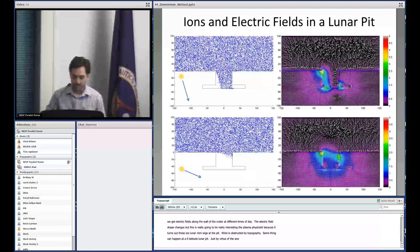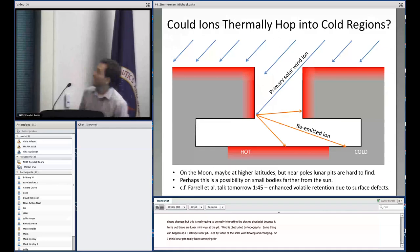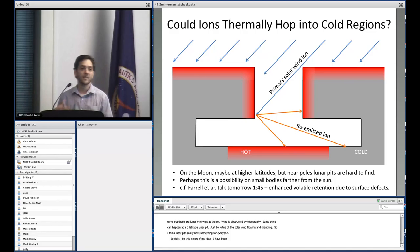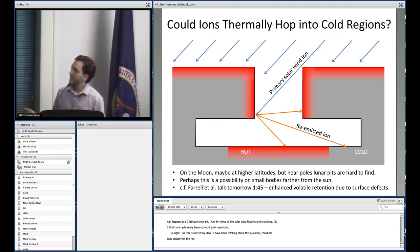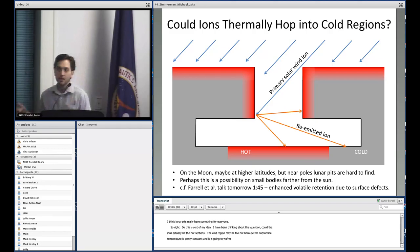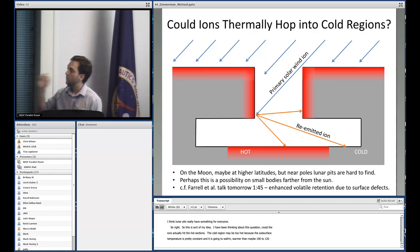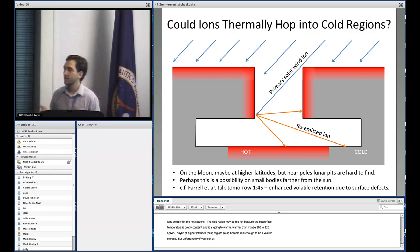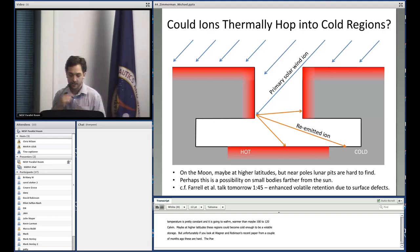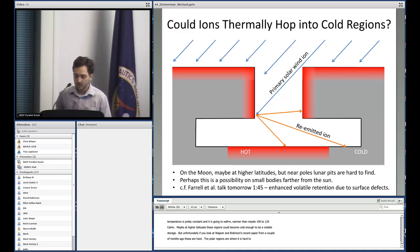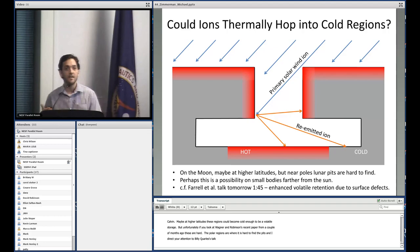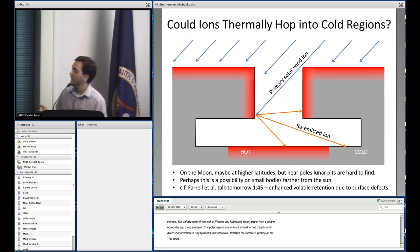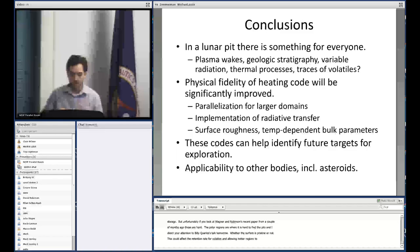Could ions hit the hot surfaces in the lunar pits and hop into the colder regions? At mid-latitudes, the cold regions may be too hot — the subsurface temperature is pretty constant and probably warmer than 100 to 120 Kelvin, which would be needed to keep protons around. But at higher latitudes, these regions could become cold enough to serve as volatile storage areas. Unfortunately, as Wagner and Robinson's recent Icarus paper shows, polar regions are really hard places to find pits. Bill Farrell's talk tomorrow addresses surface defects, whether the surface is pristine or not, which could affect the retention rate for volatiles such as protons, allowing hotter regions to retain more hydrogen.